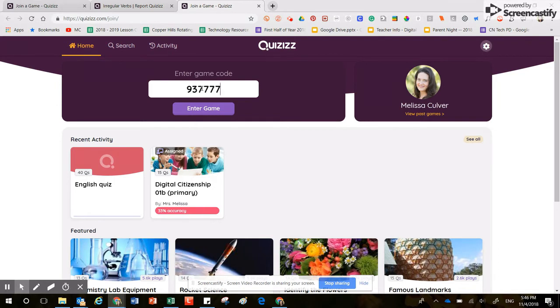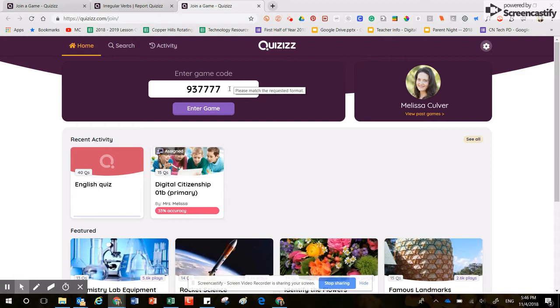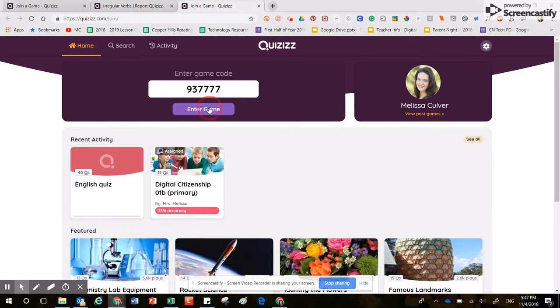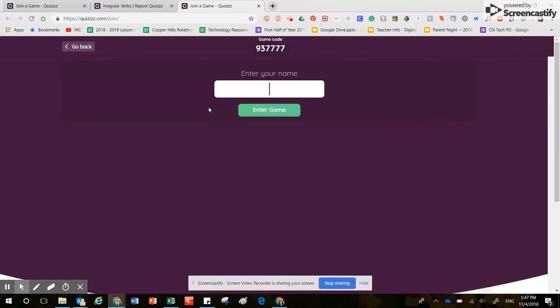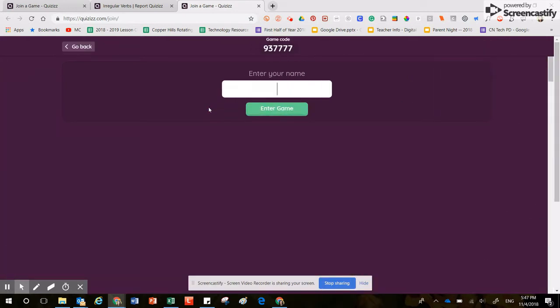You can either copy and paste that game code right here into this white box, or you can just carefully type it number by number. Once you have typed that information into this box, you're then going to click on the button that says Enter Game.